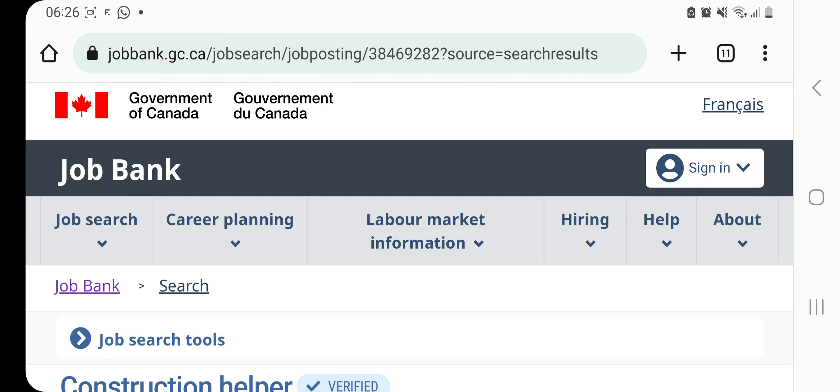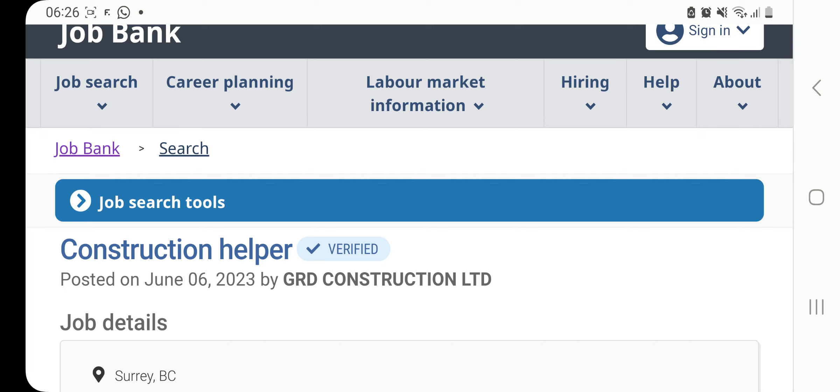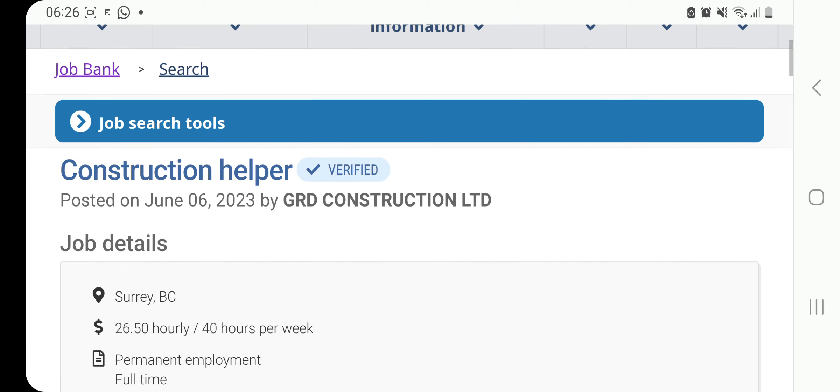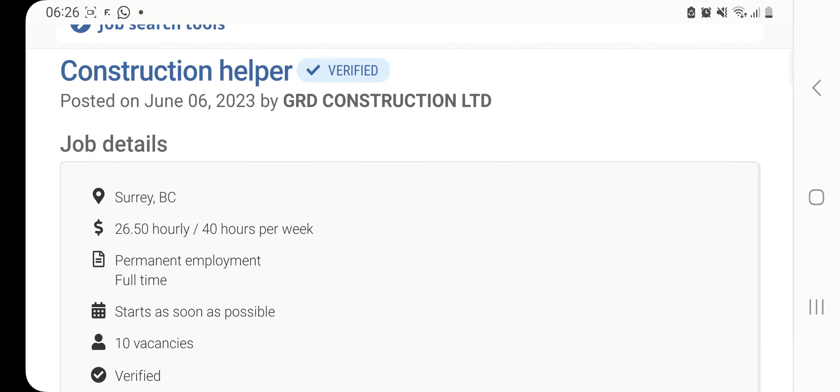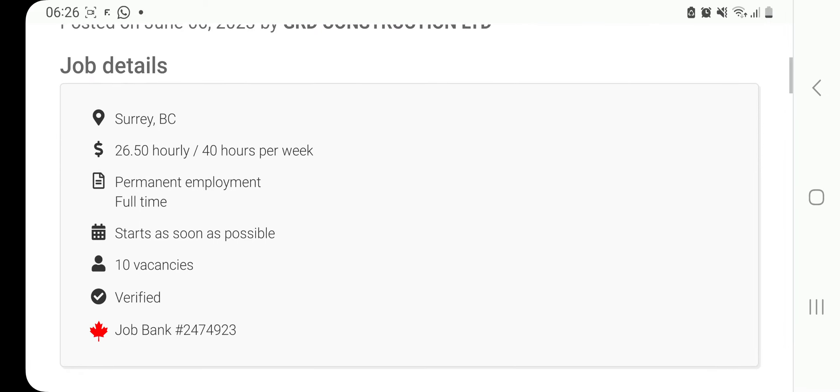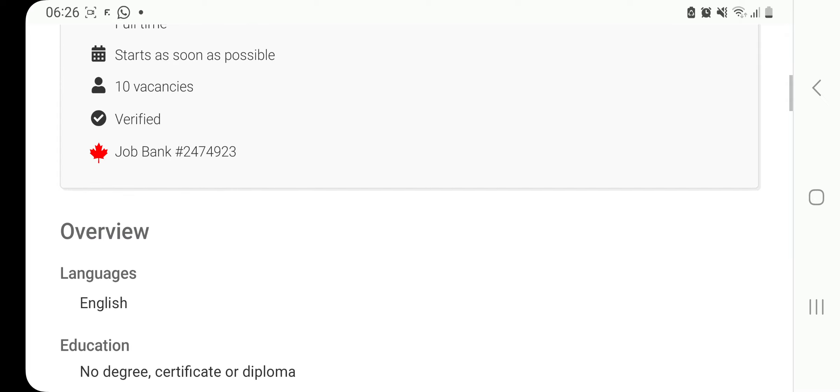The next job we have here is a construction helper job, and it is by GRD Construction Limited. It is verified. It's also in Surrey, British Columbia, and the pay is very good, 26.5 Canadian dollars per hour. You're going to be working 40 hours a week, guys, as a construction laborer. And the best part, there are 10 vacancies. You can see here, the language requirements is English.